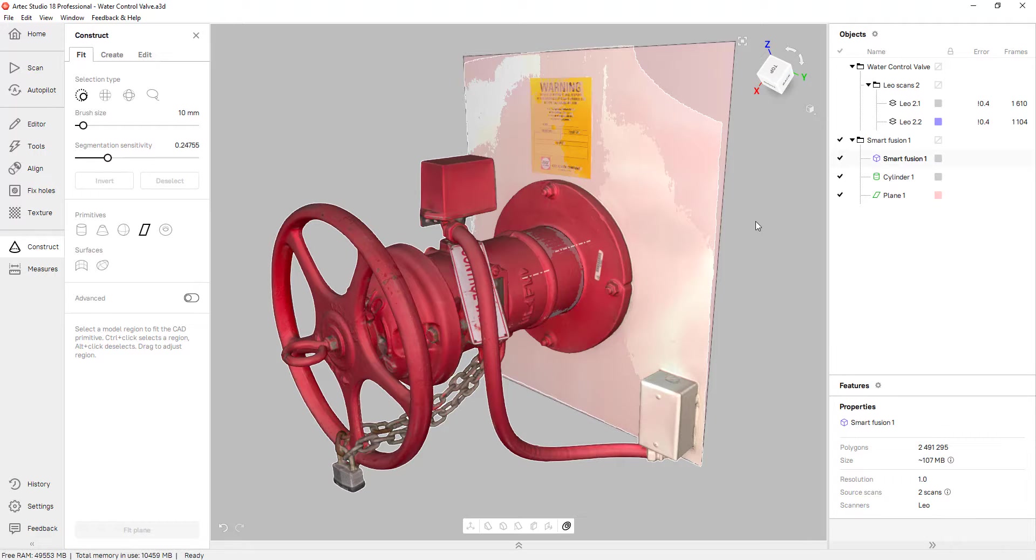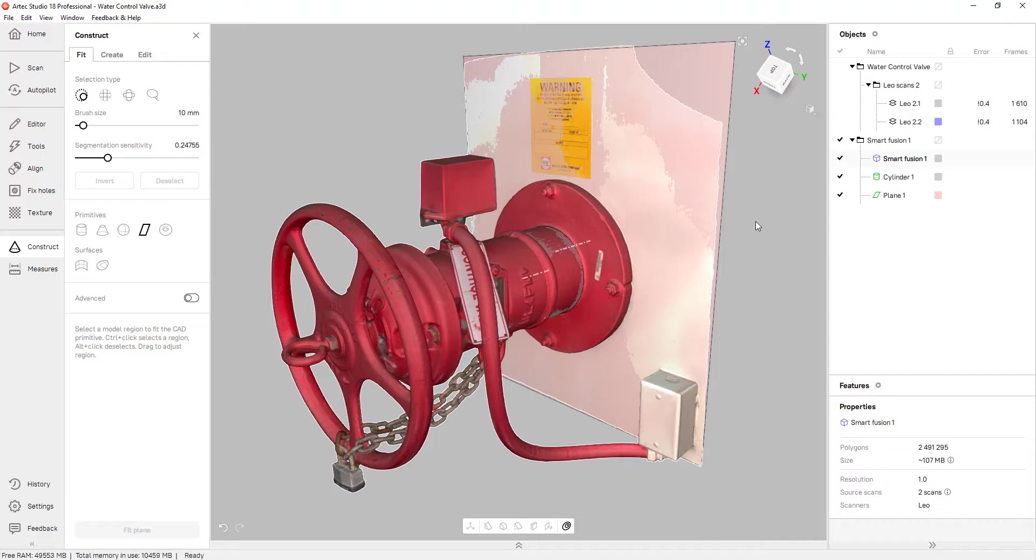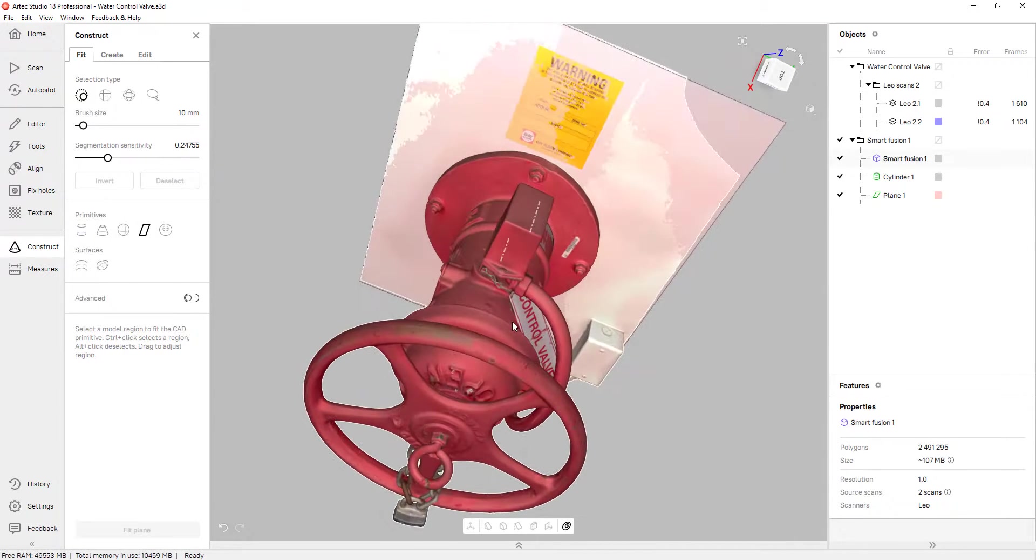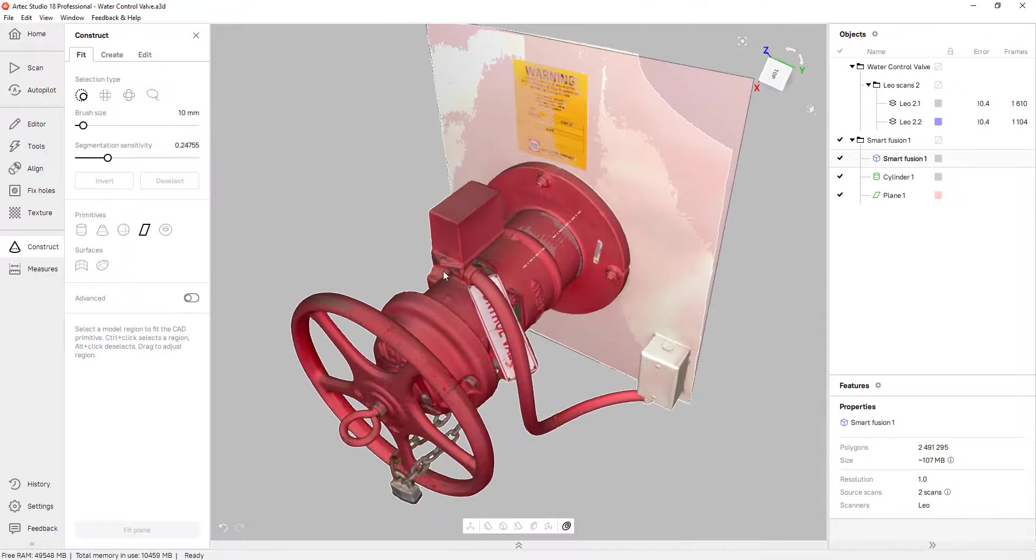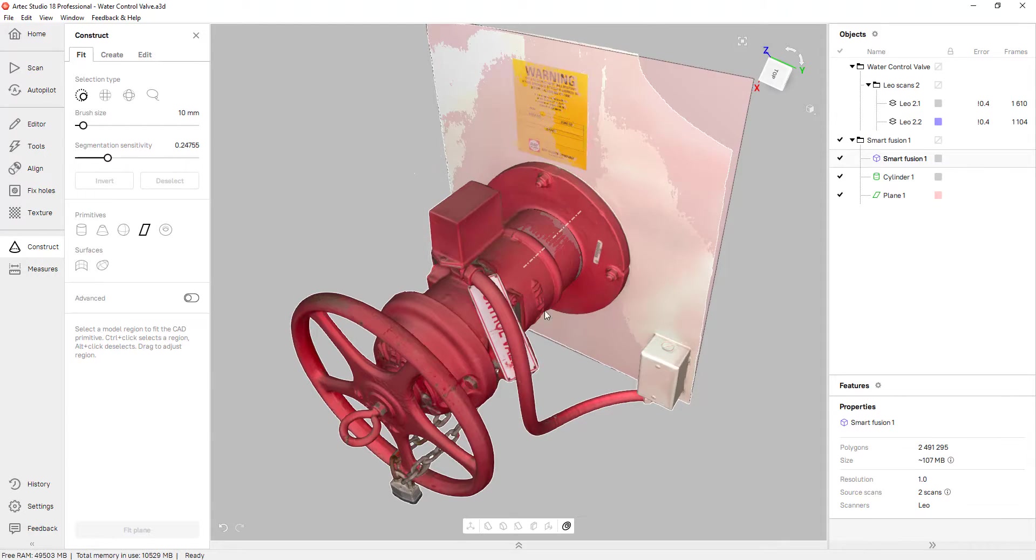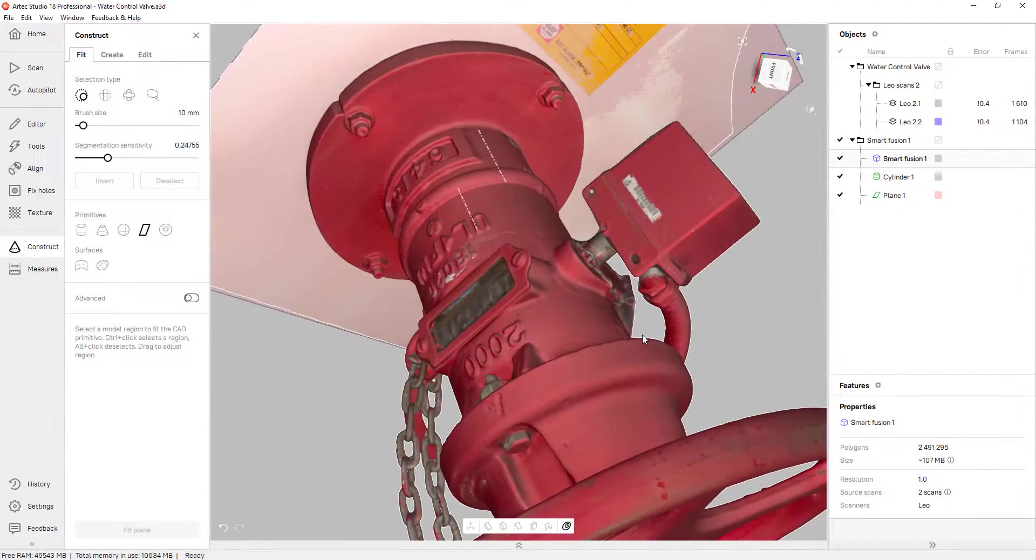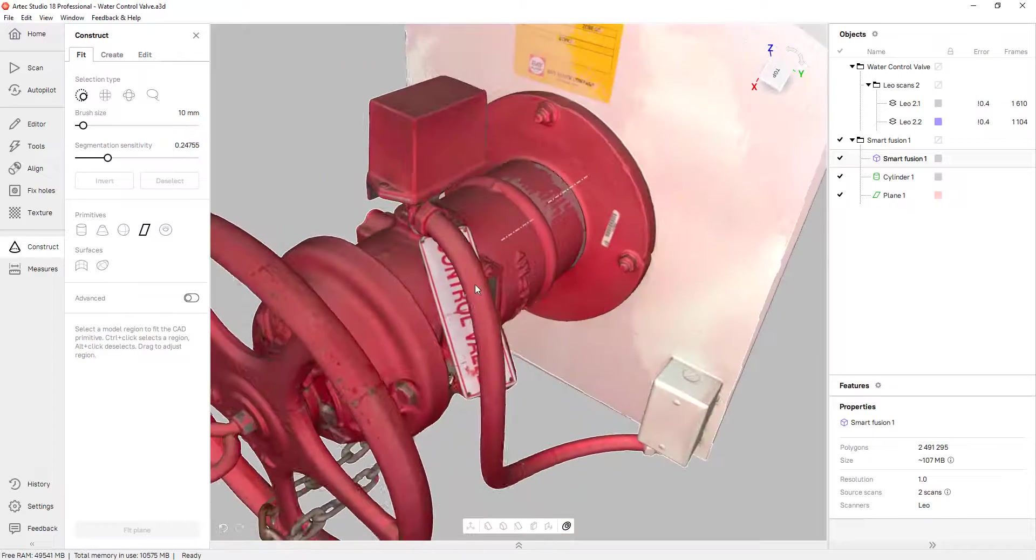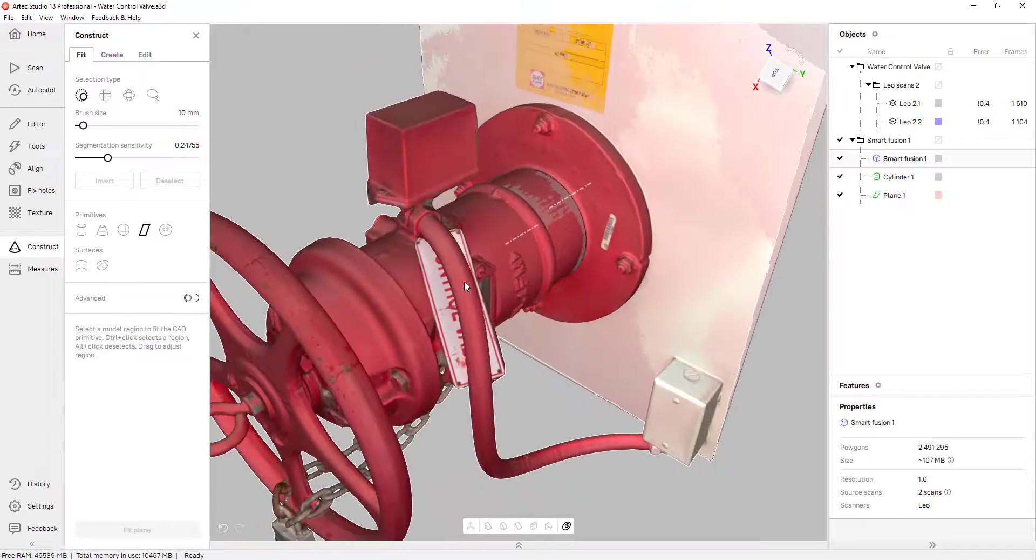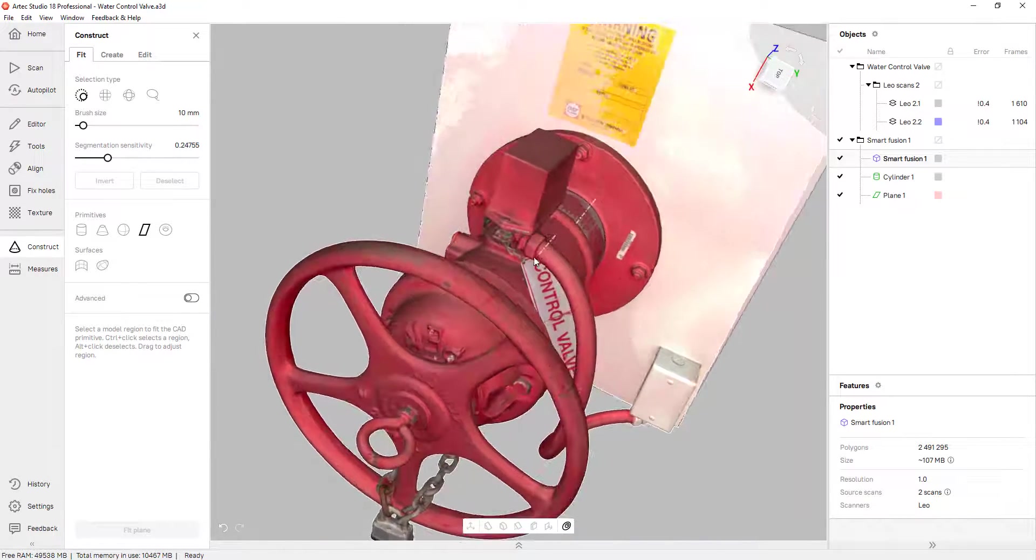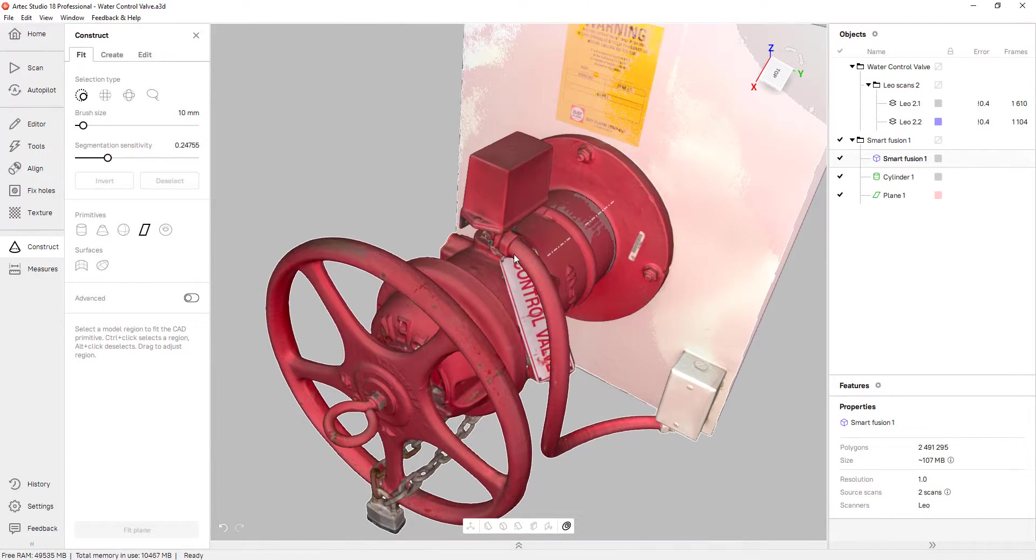Now all I need is a plane to establish either an X or a Y axis. It doesn't matter which one. And for that, I also have plenty of options. I could choose the top of this electrical box. There's a couple of flanges, one on each side of the part that I could use.